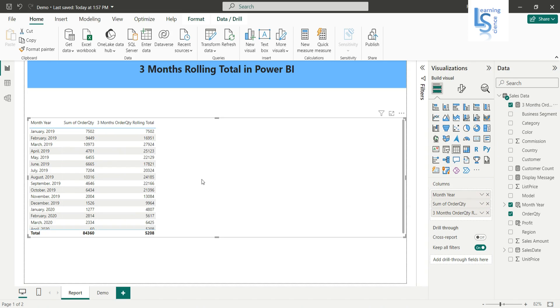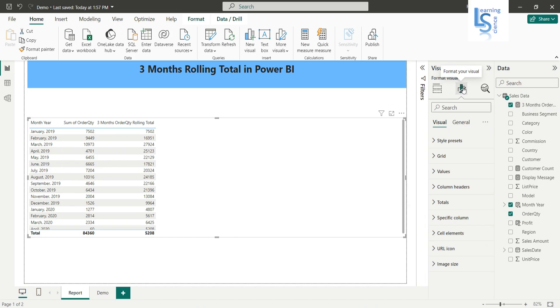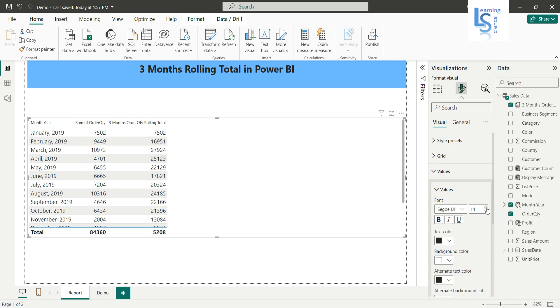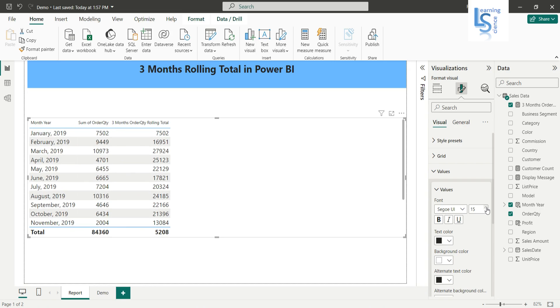Now let me increase the font size a little bit. So I will say 14.